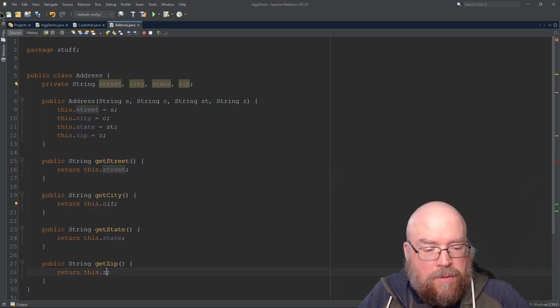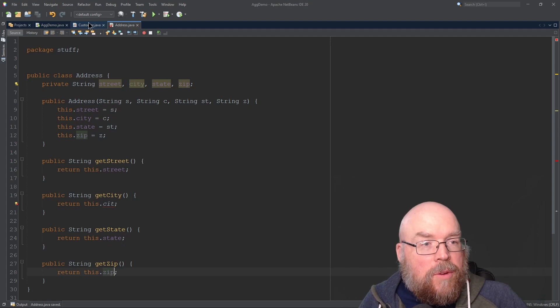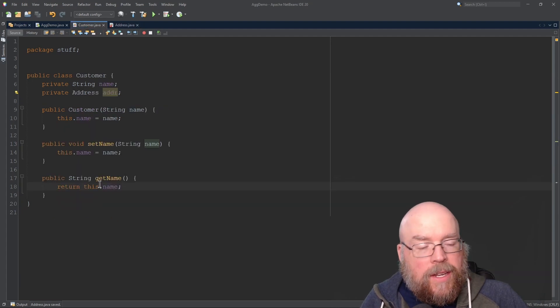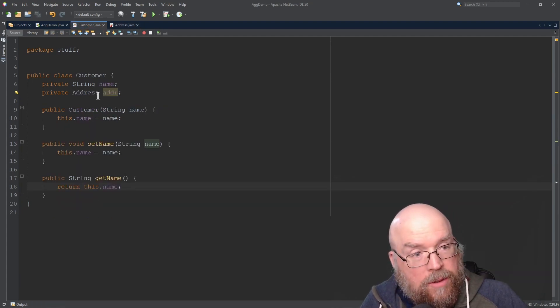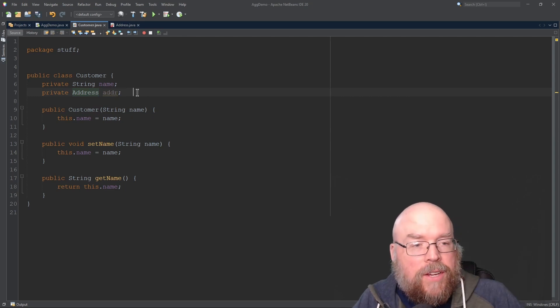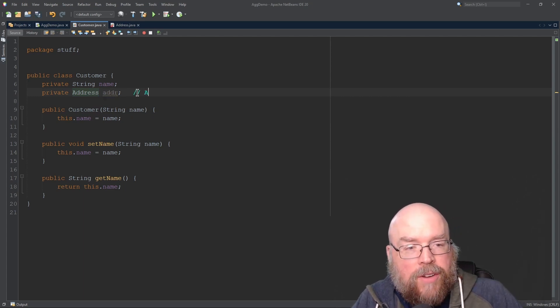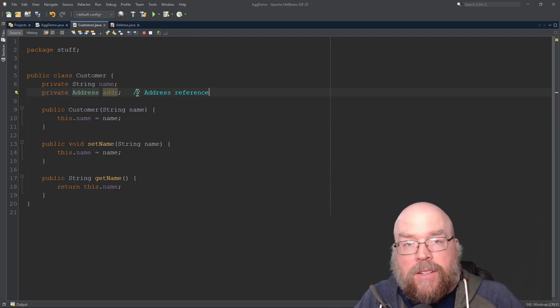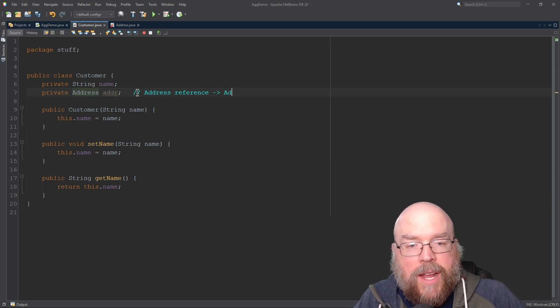If we go back to Customer, you'll see that now the red squiggle is no longer there because an Address is a thing. This is aggregation because the address reference is included - this is a reference to another object, to an Address object.